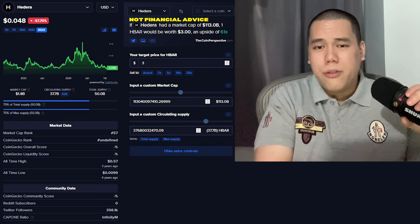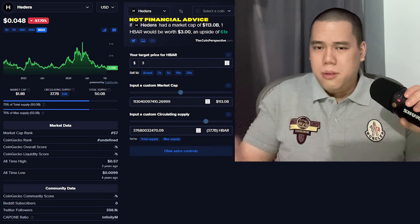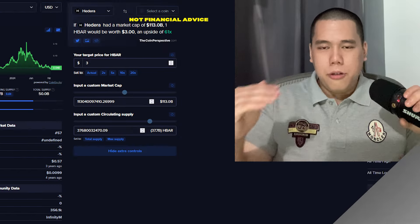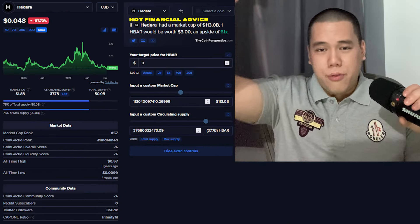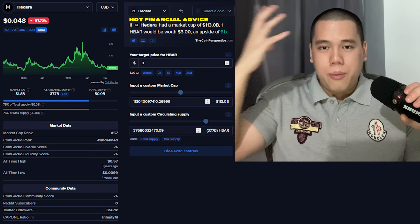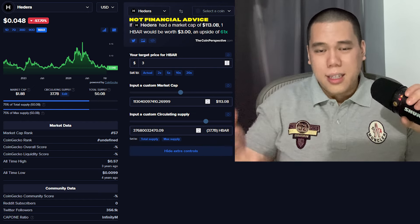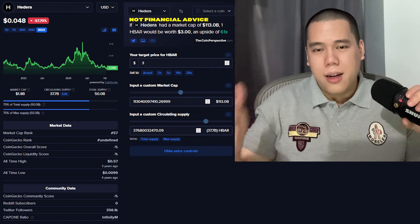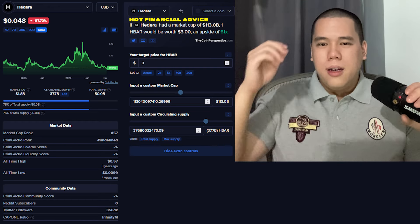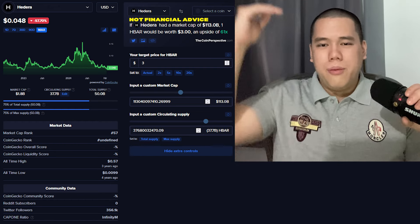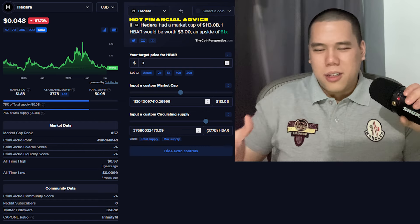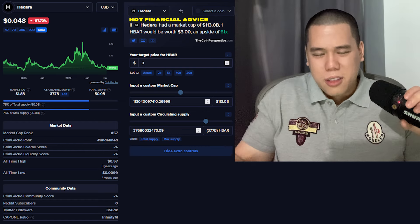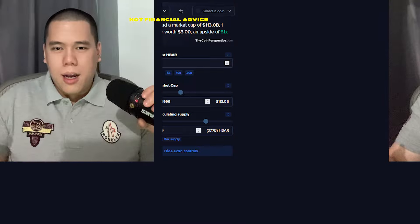Instead of believing in a meme coin that could hypothetically do a 60X, I'm not talking about a very good meme coin like Turbo or something like that. I'm talking about random meme coins. Instead of believing in something like that, what I'd much rather do is believe in HBAR. Way less risk for me. And it has a good governing council when it comes to Hedera. So it's a no-brainer pick for me.